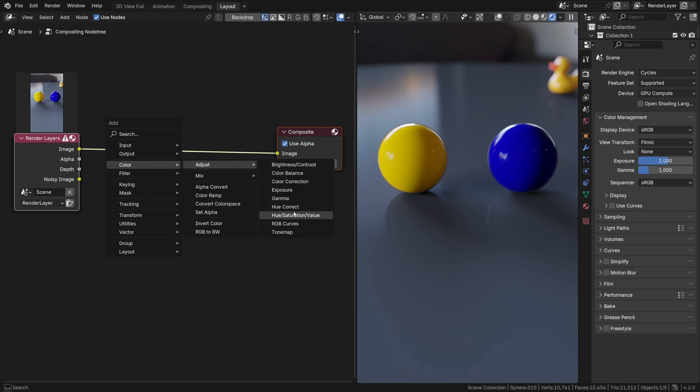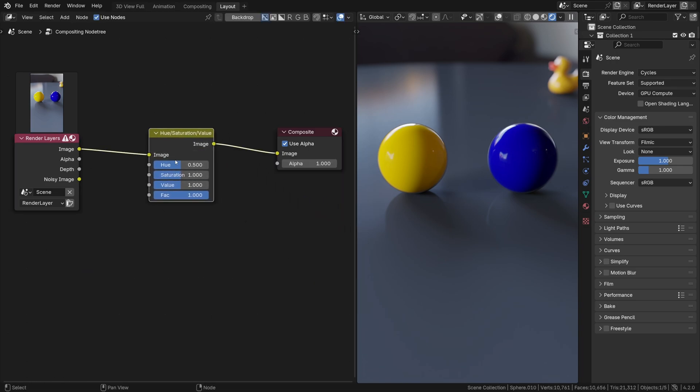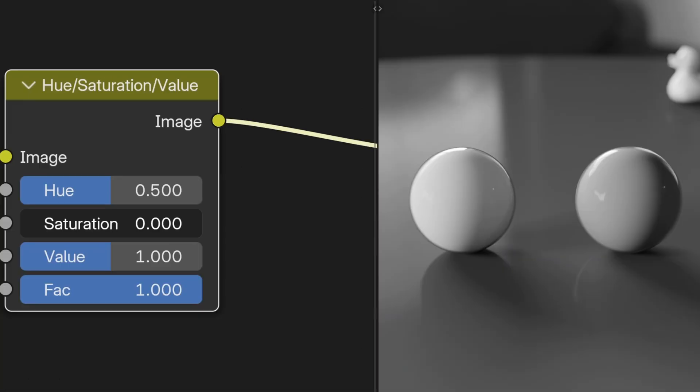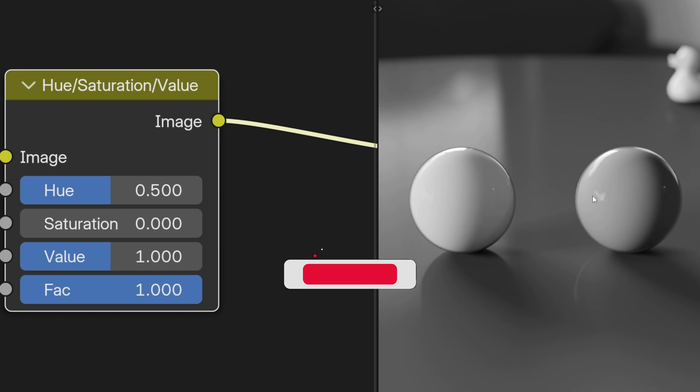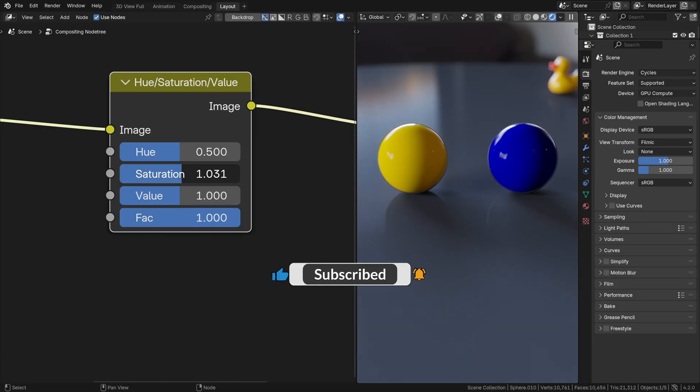Well, it's a bit tricky. Let's apply the hue saturation node first to desaturate the contents so I can show you something. Look what would happen. It turns out that the blue sphere wasn't actually that much darker than the yellow sphere. What is this sorcery?